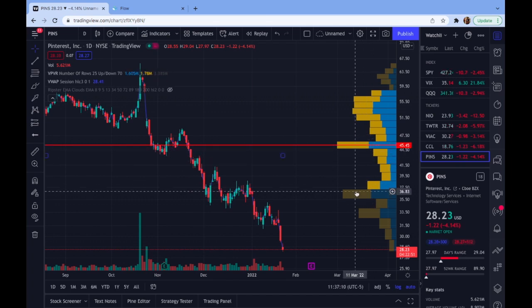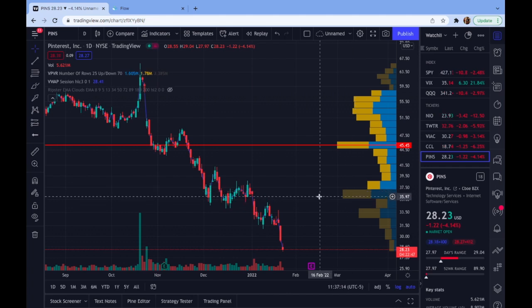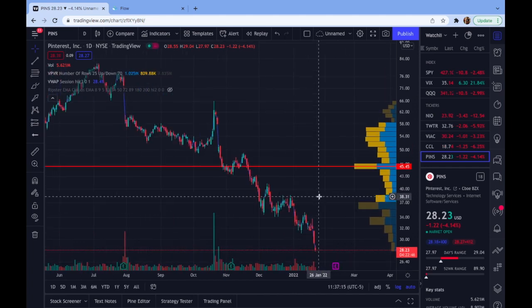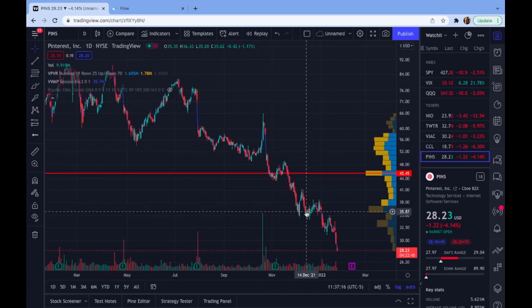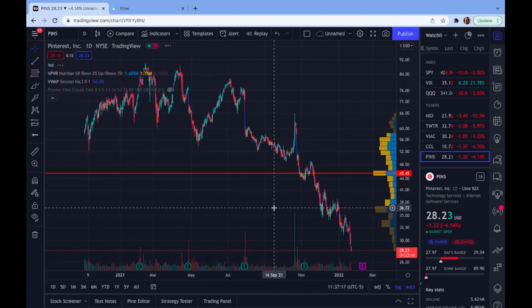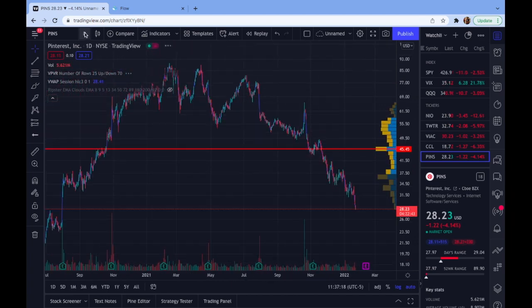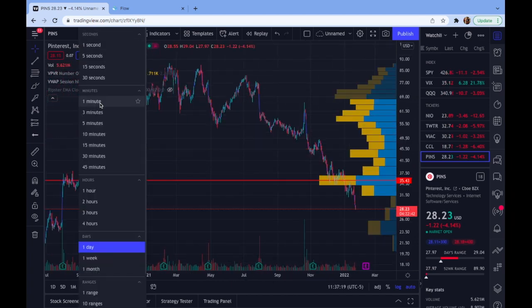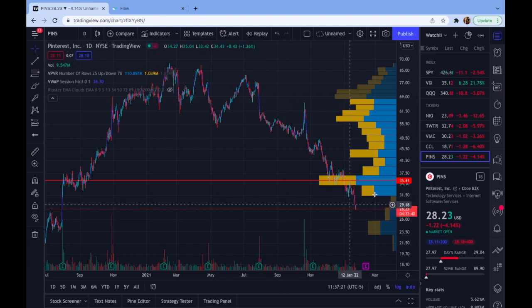But price moves faster once we get over and close above, up to the next bigger volume node. So this can really help us with seeing how fast a play could potentially move. What I liked about yesterday's setup — I'm going to go to the weekly, actually the daily is nice too.